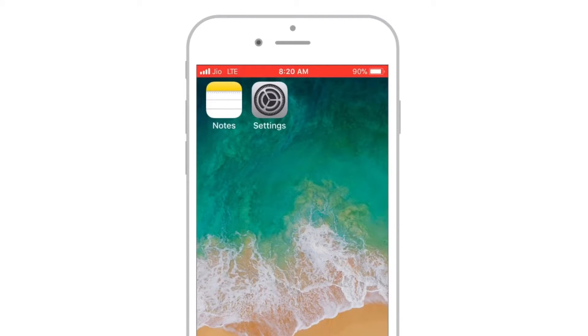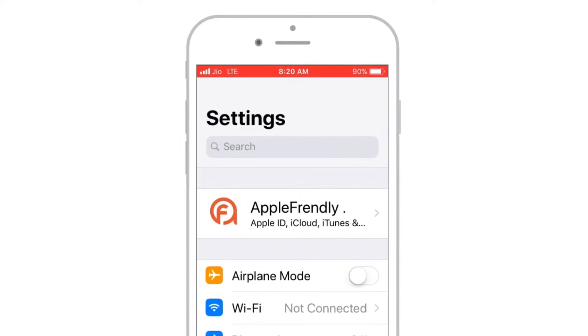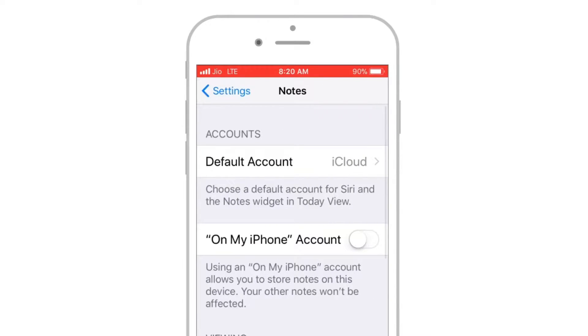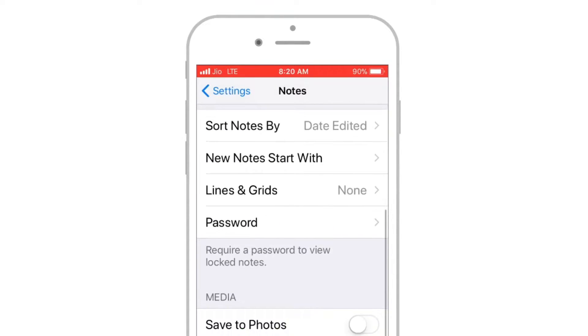Launch Settings. Look for Notes. Scroll down, and select Password.